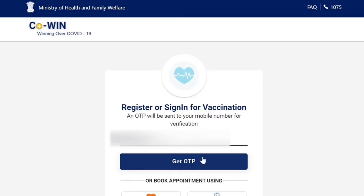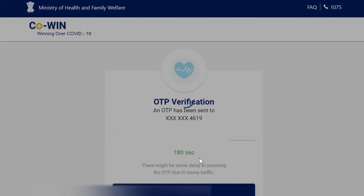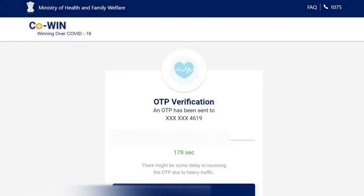We enter our mobile number in the site. We have an option to get OTP. We have an OTP. We have to verify and proceed. On the next field, we can register the user in the registration form.